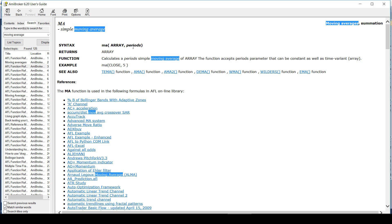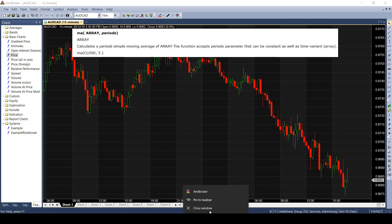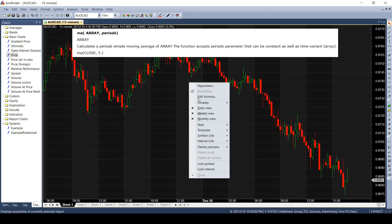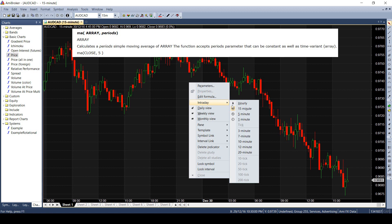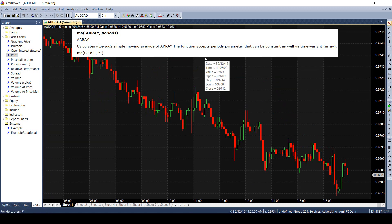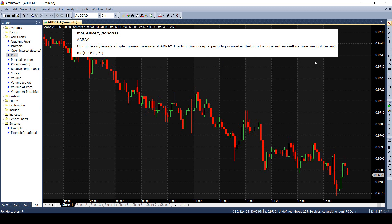You can pass any array such as the closing array, open array, high price, low price or even an indicator output as an array on which the moving average will be calculated. I will explain this with an example. Suppose we are working on 5-minute interval data. The closing price of each 5-minute interval will form an array which can be input as the first argument of this function.